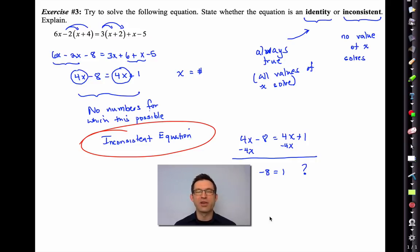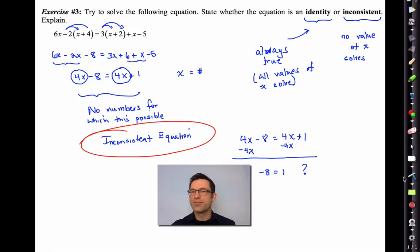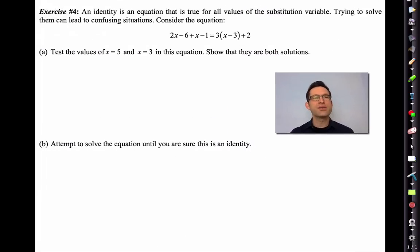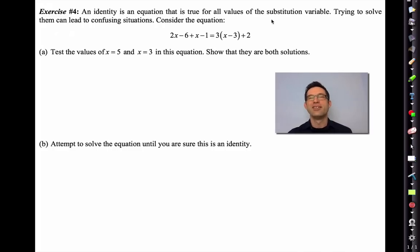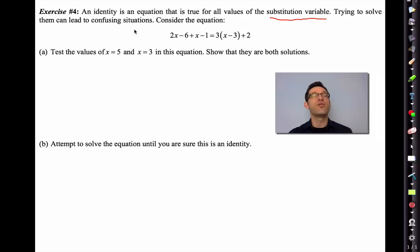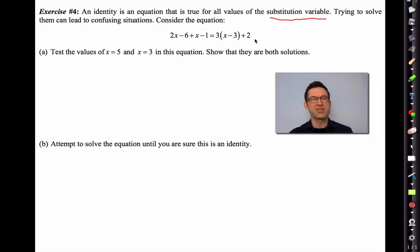Let's play around a little bit with an identity. Exercise 4: An identity is an equation that is true for all values of x. Trying to solve them can lead to confusing situations. Consider 2x - 6 + x - 1 = 3(x - 3) + 2. Letter A says to test x = 5 and x = 3 and show they're both solutions.